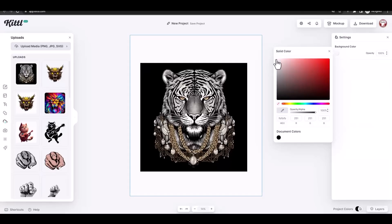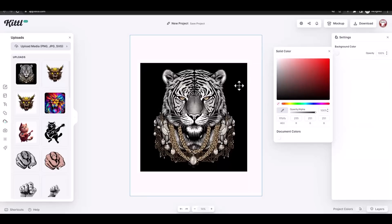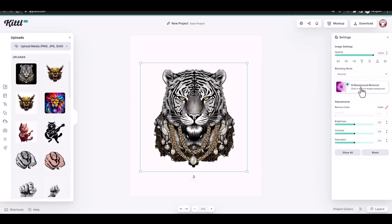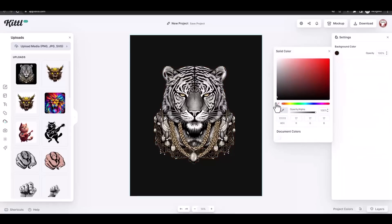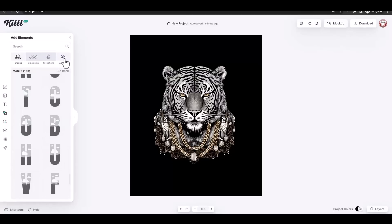We need to remove this black background. We can do that by clicking on the image and using the AI background removal option from the Kittle right menu. Now we have the image without the background and we can change the artwork color again.